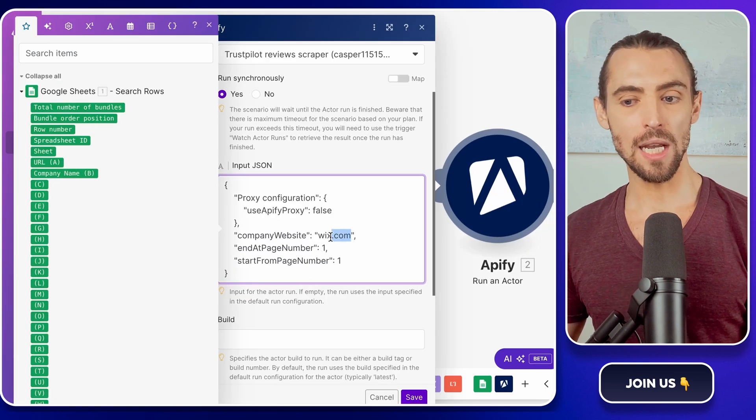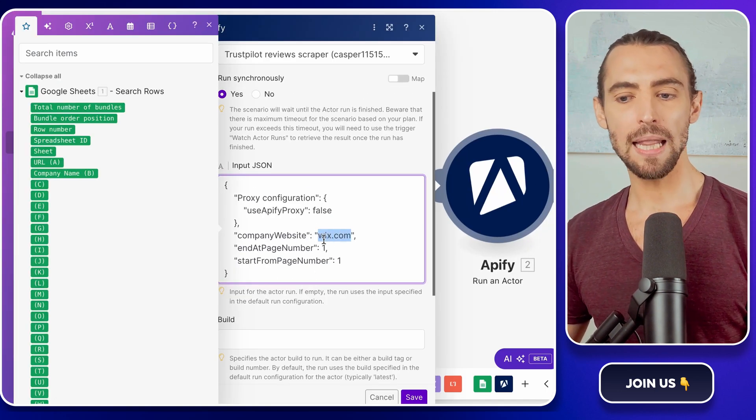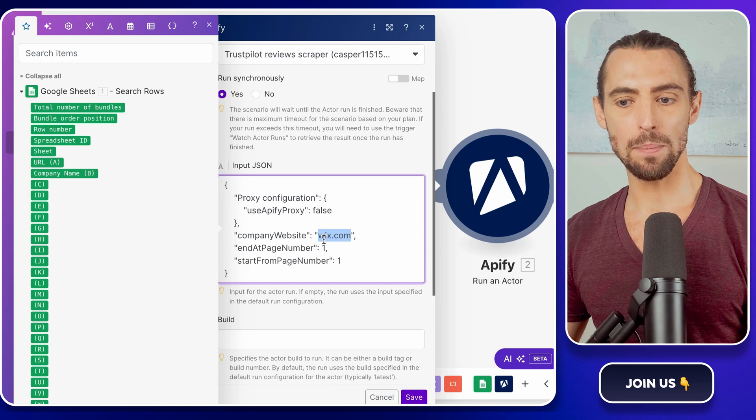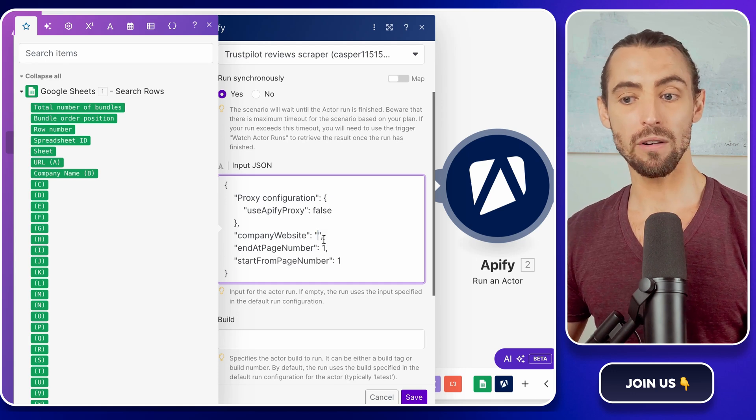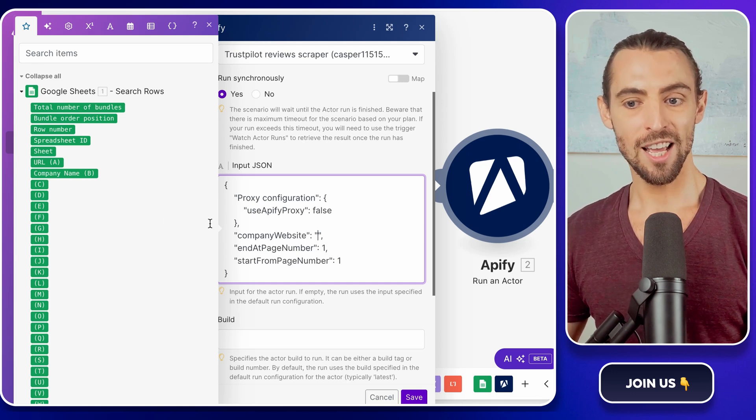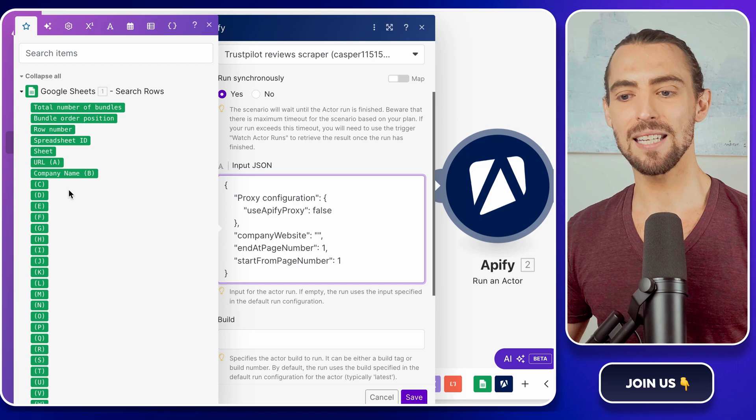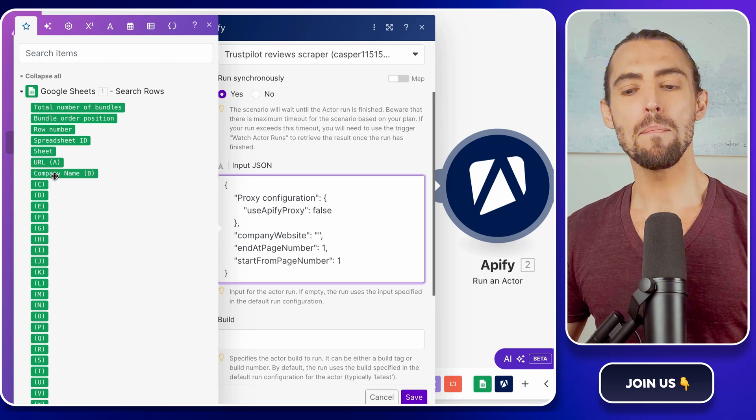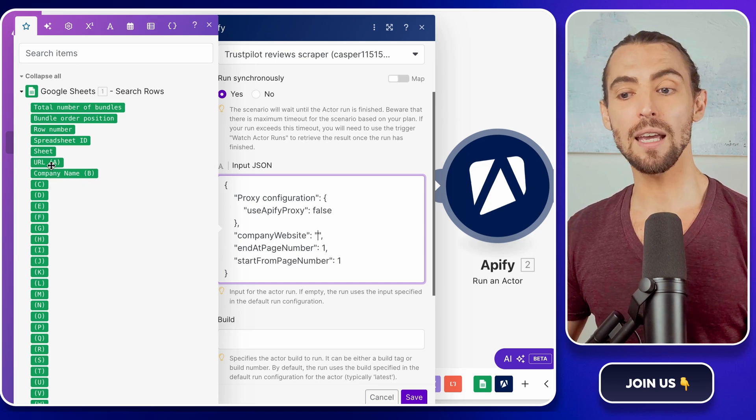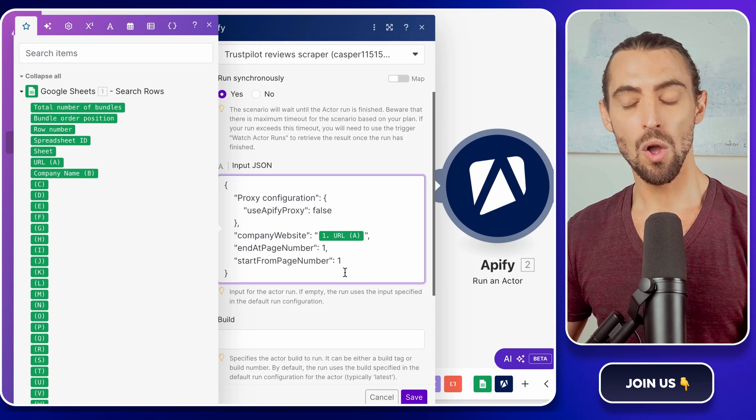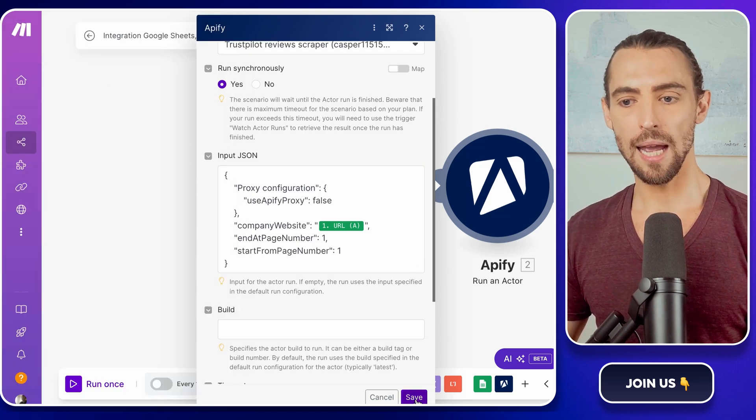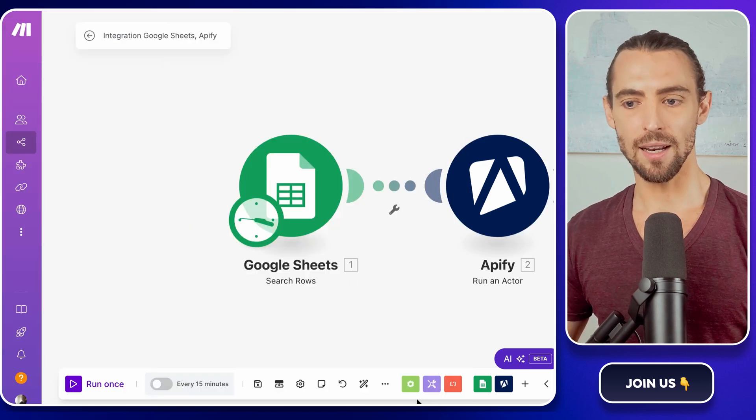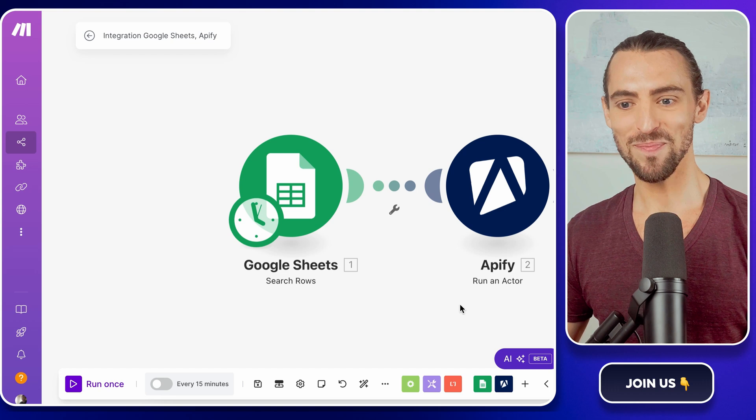In your Appify JSON settings, replace the Placeholder Company website field with the actual URL column from your Google Sheet. It's as simple as copying and pasting, but make sure you're linking it directly to the right field in Appify. Once you've done that, hit OK to save your settings. Easy, right?